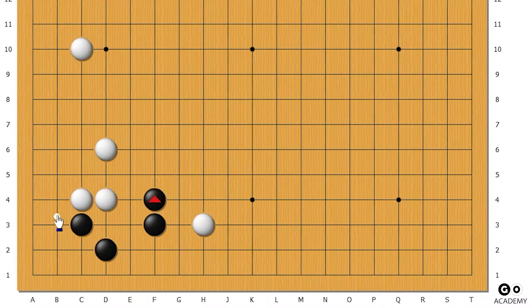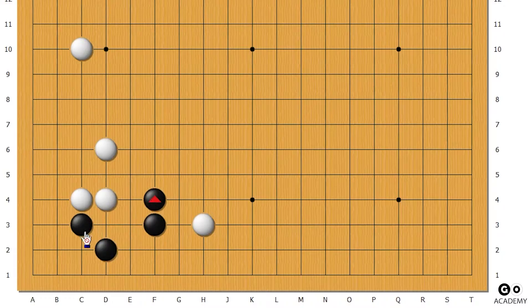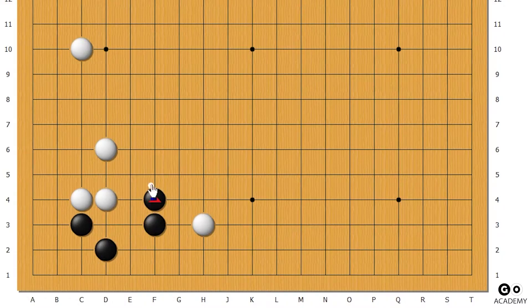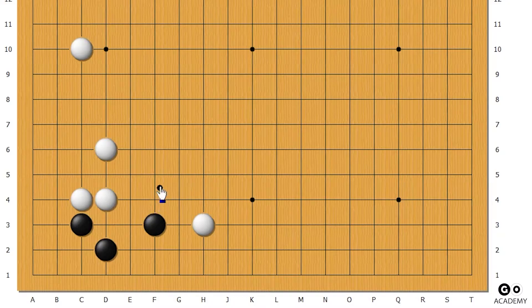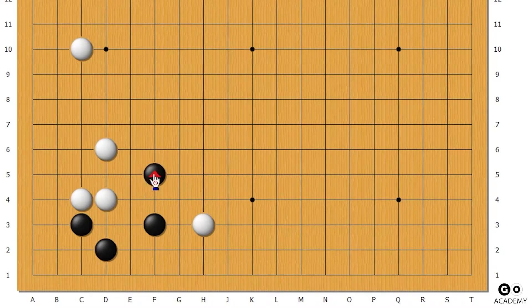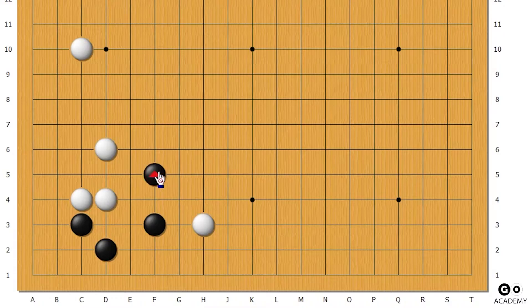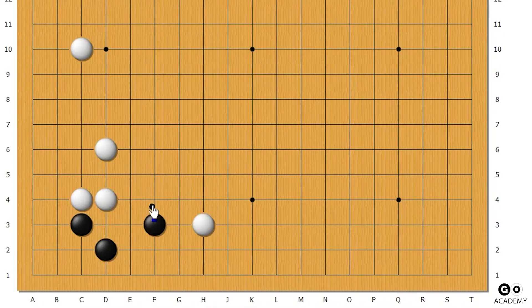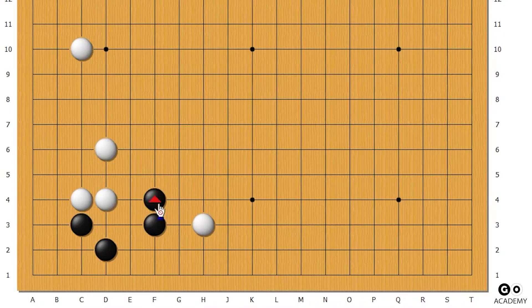You might see some pro players do something like this and think 'wait, that's a blunder, that's not a good move, isn't this a better move?' Well, today I'm going to tell you why this isn't better and why pro players go here.